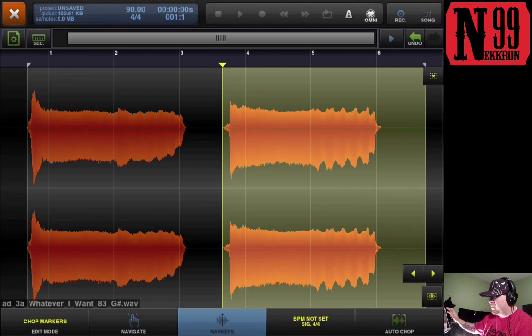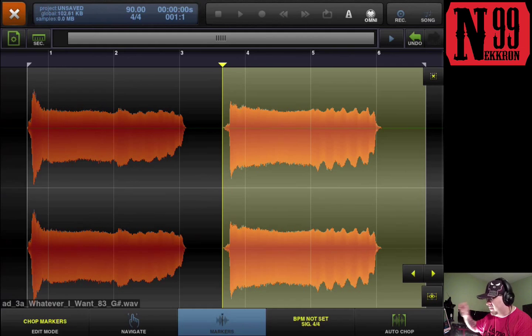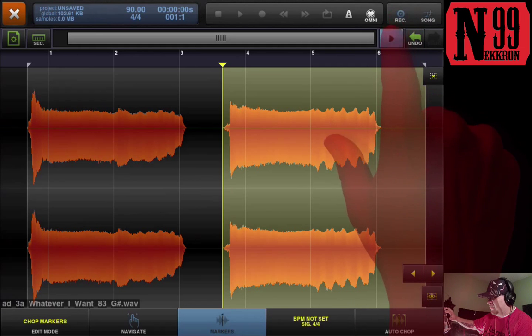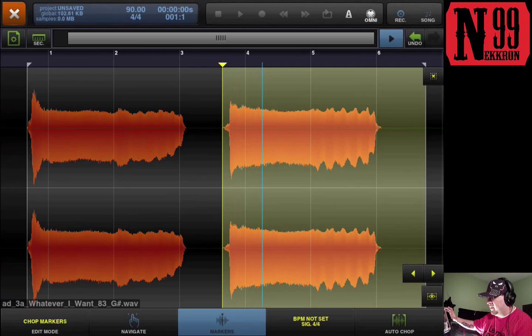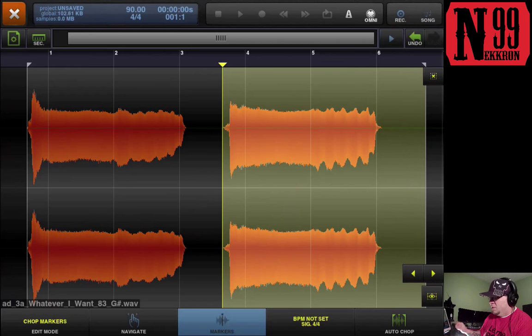And if you want to play the slice, you hit this playhead up here next to the undo button. Now if you want to go back to the other one and hear it.